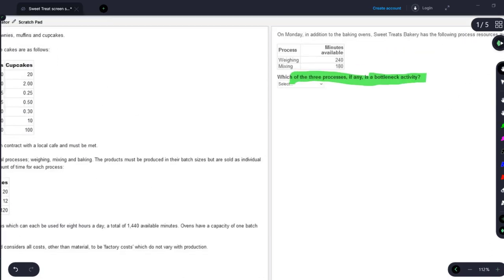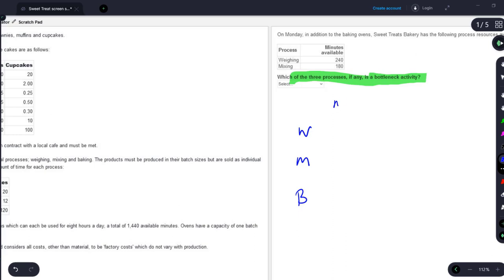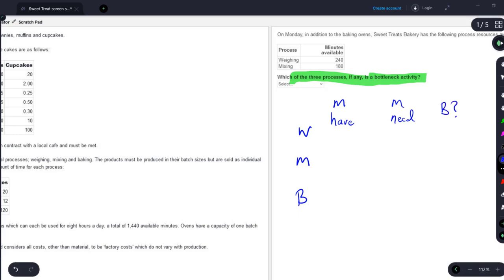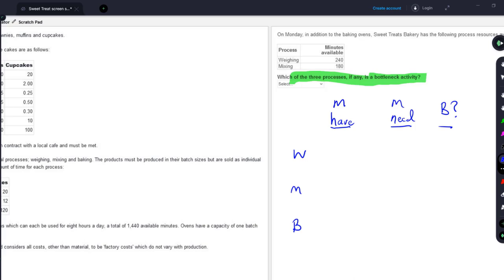My approach, exam-technique-wise: let's make one row for each process — we've got weighing, mixing, and baking — and you'll do this on scratch paper. I'll be doing it right here, or you can also do it in the scratch pad. I will make three columns: first column will be the minutes that we have, next column will be the minutes that we need, and the third column will then be bottleneck. Remember, the scratch paper is only for you — the marking team does not see it — so take time-saving shortcuts.